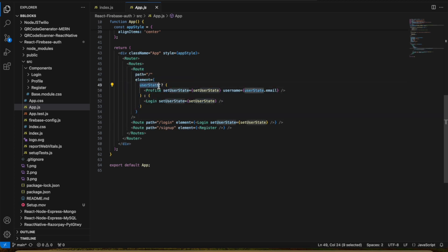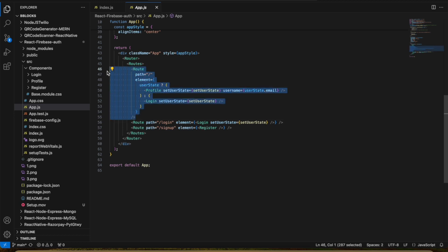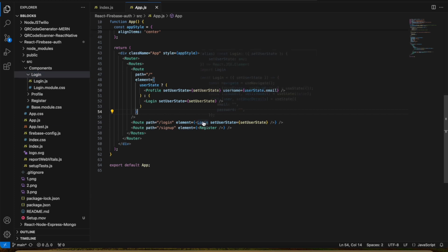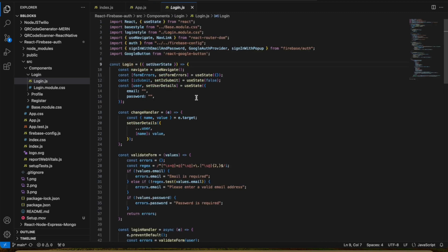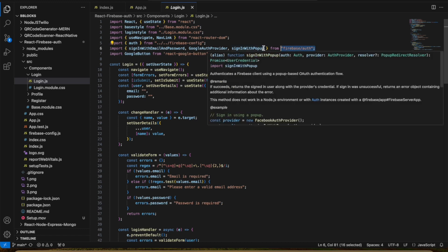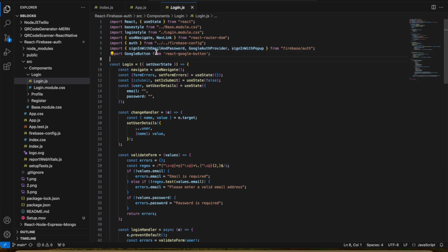In routes we have the login route and sign-up route. Initially, if we have user state then we open the Profile component; if we don't, we open the Login component. It makes sense — if a user is logged in, we show the profile. Let us go to the Login component. In the Login component we have the Firebase config details and from Firebase Auth we import three APIs.